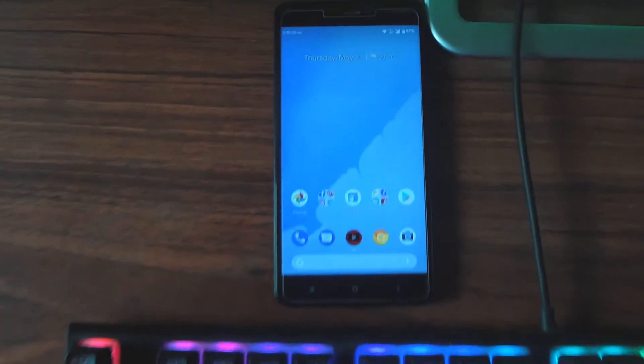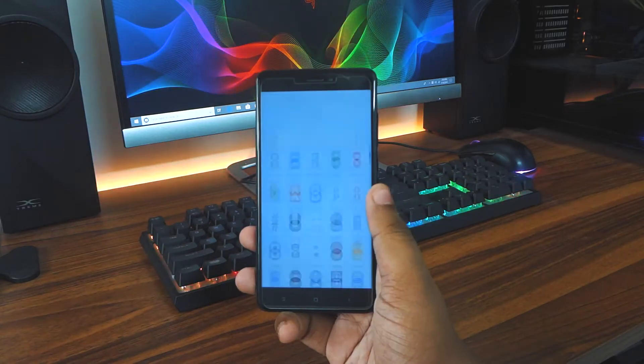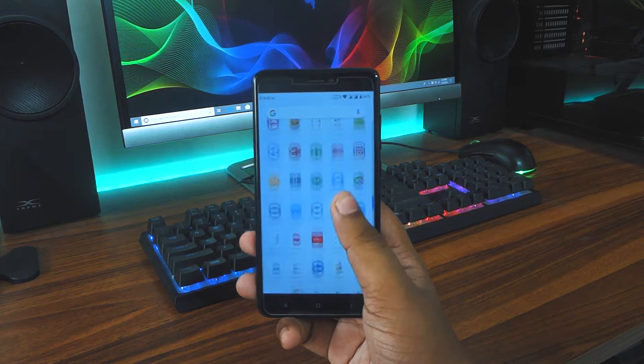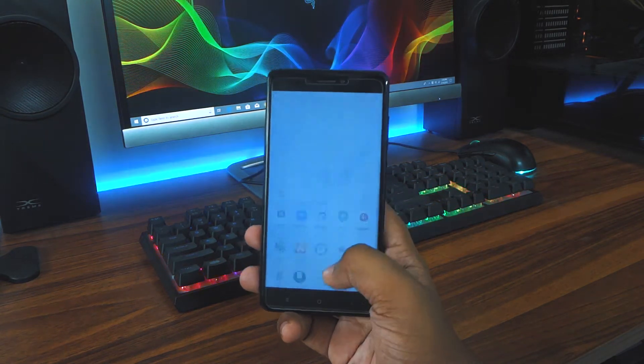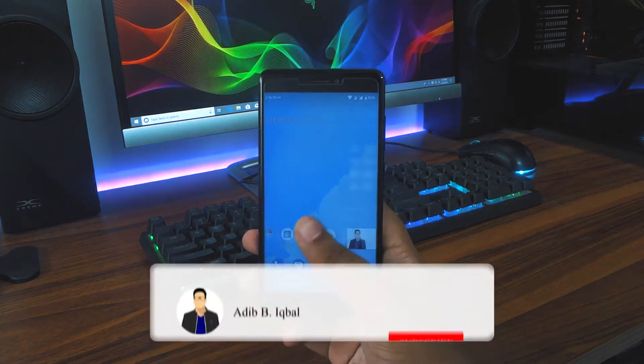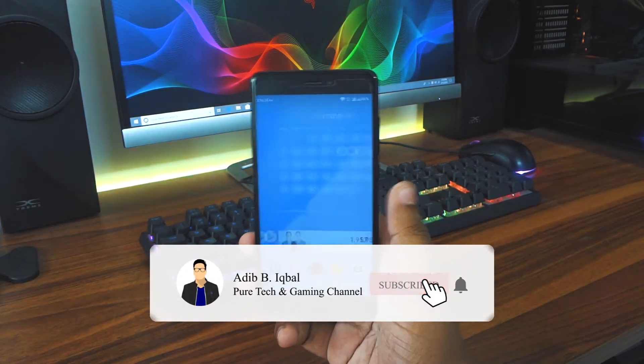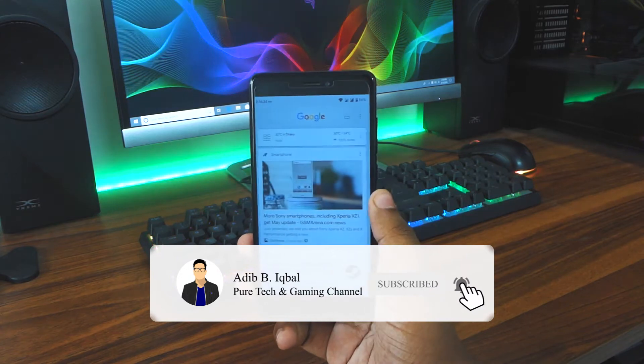Hey, what is up guys, Adeep here. Today I'm gonna show you guys how you can get the Android B beta Pixel Launcher on any Android device. With that being said, let's get started.